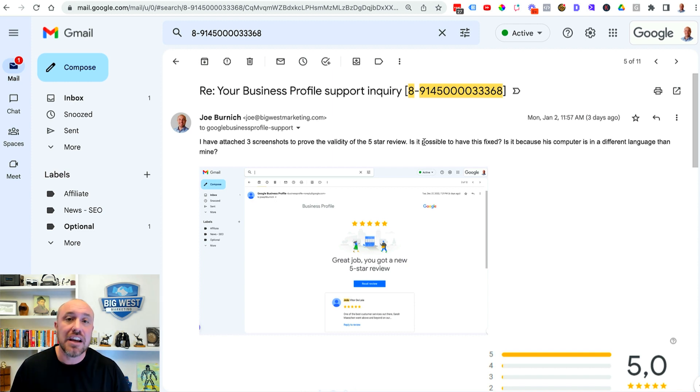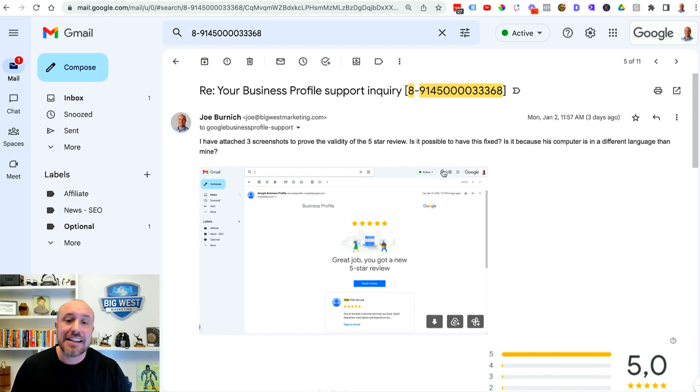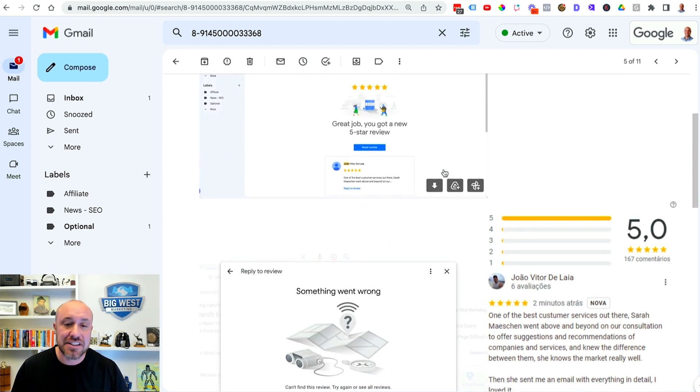You don't need to be extra wordy. You don't need to get defensive. All you need to do is say hey I have proof and then supply these screenshots.